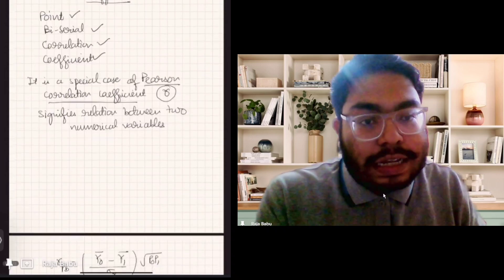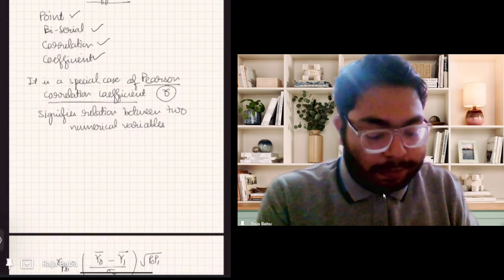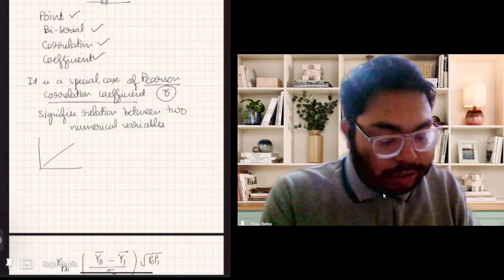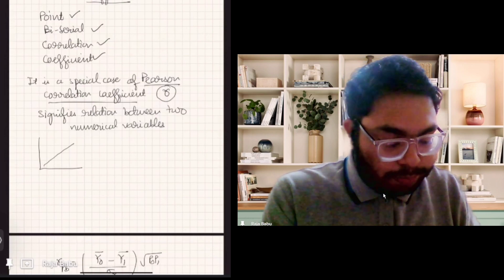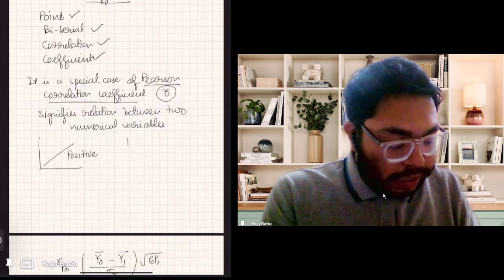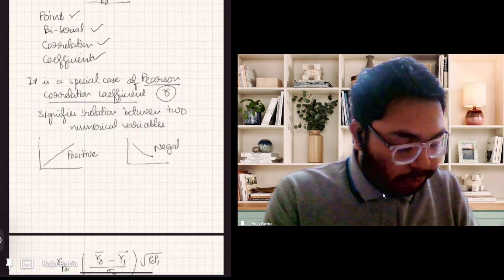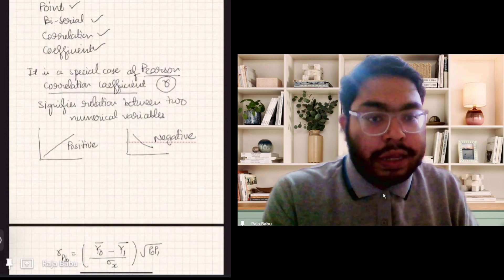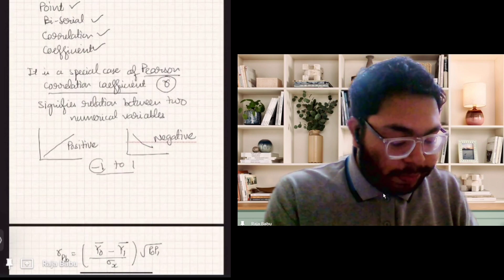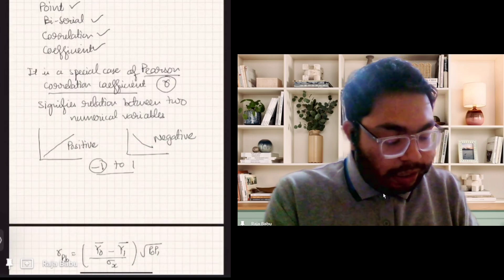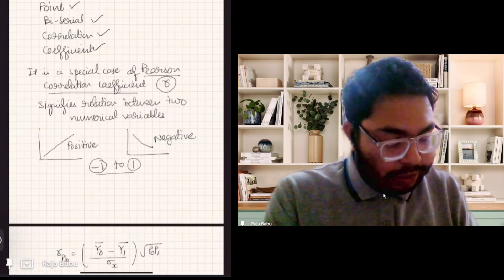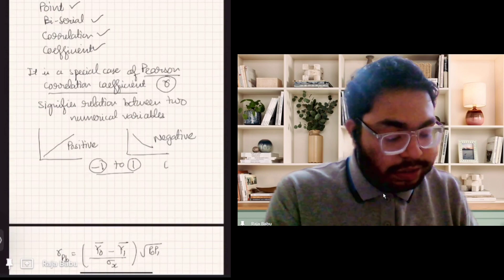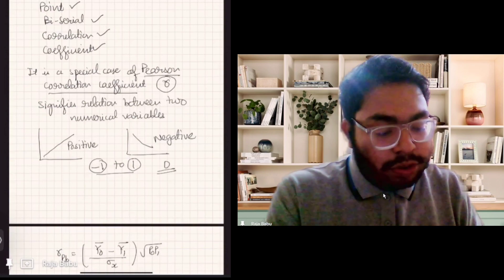So if we have two quantities like height and weight, it will signify how height and weight are correlated — how they are related to each other. It might be the case that they are related positively or negatively; it basically signifies linear association. It signifies positive correlation or negative correlation, and it varies from minus one to one. If it is minus one, it means it is negatively correlated, and if it is positive one, there is strong positive correlation. Zero means there's no correlation.